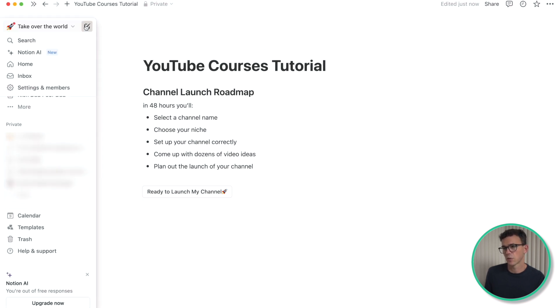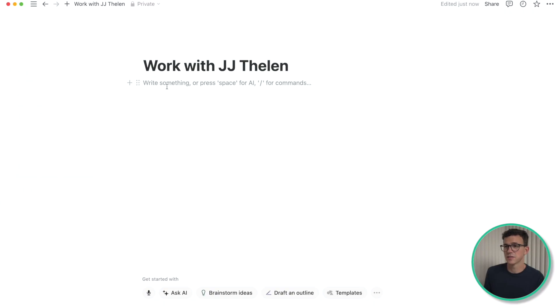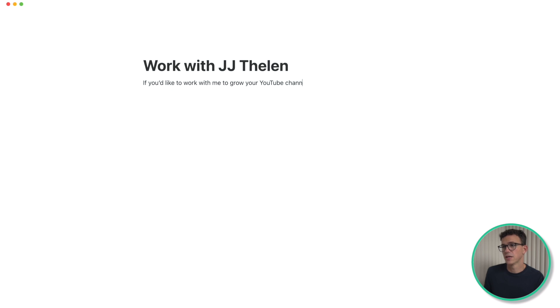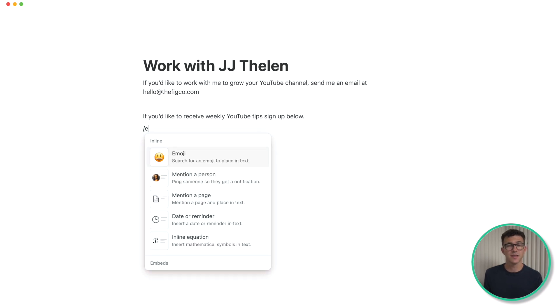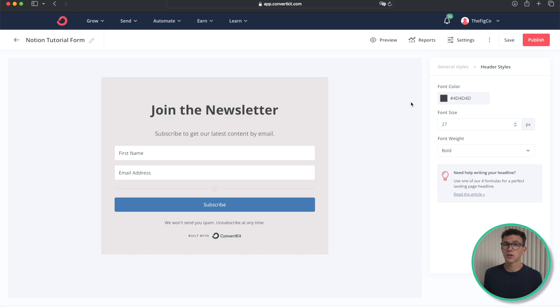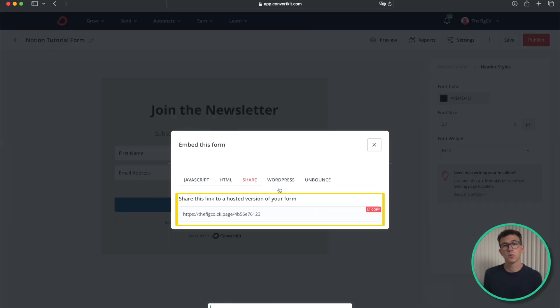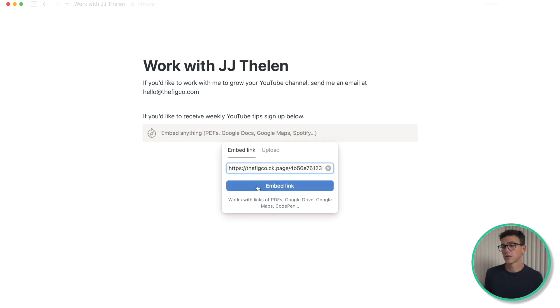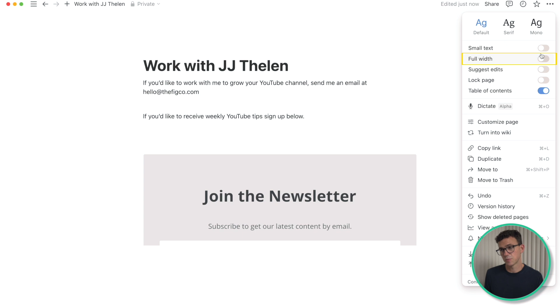Then let's add the last page of our website — Work with JJ Thalen. This could be something really easy, like: 'If you'd like to work with me to grow your YouTube channel, send me an email at hello@thefigco.com.' Besides listing our email, we also want to embed a form that someone can fill out and submit. To add a form, type slash, then embed, and find the link of what you want to embed. I'm going to show you how to embed a form from ConvertKit. Once we publish this form, go to share, copy the link, come back, paste the link, and click on embed link. Let's adjust this page to full width as well. The form doesn't completely show up because the embed section wasn't big enough, so we can drag it down to make it bigger.